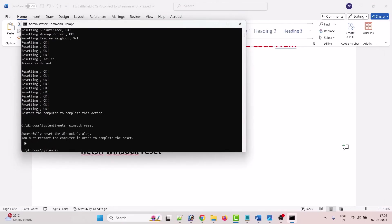Now it is saying you must restart the computer in order to complete the reset. So what you have to do here, close this and then restart your PC.